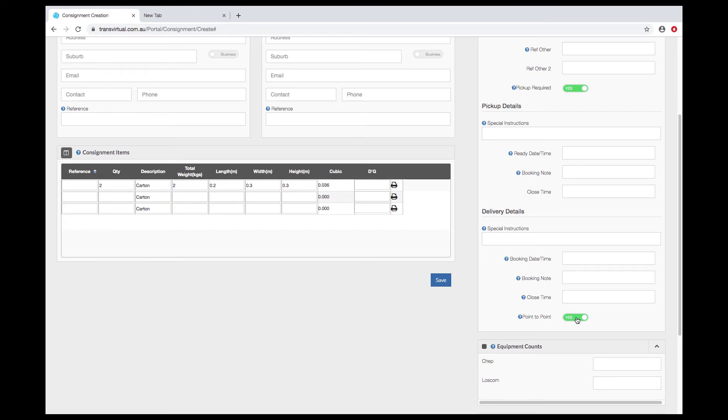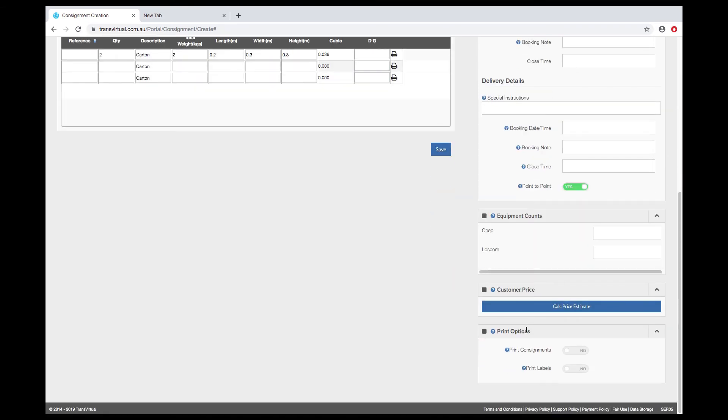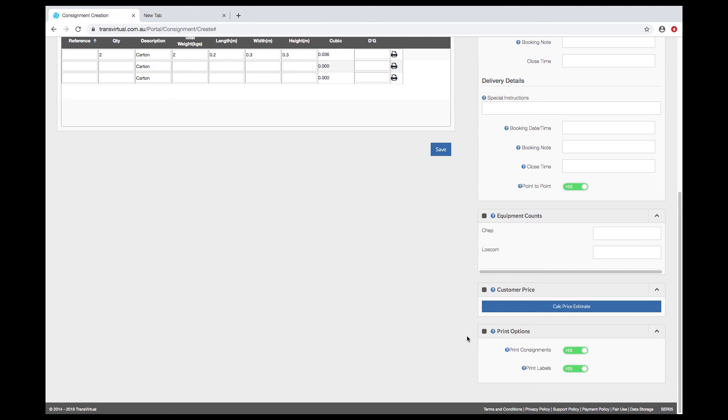There are printing options available depending on how you do your data entry. You can choose to automatically print connotes and labels when you save them. This requires us to install a printer app on your browser. You can send consignments to an A4 printer and a label to a label printer. Connotes and labels are always available to be printed via the consignment or at a manifest level.